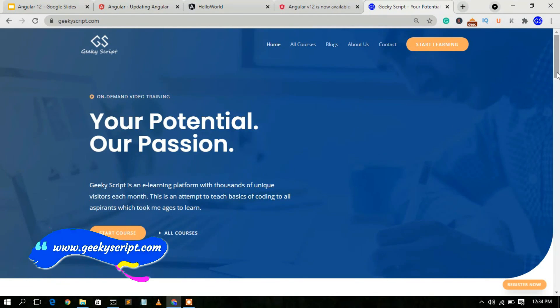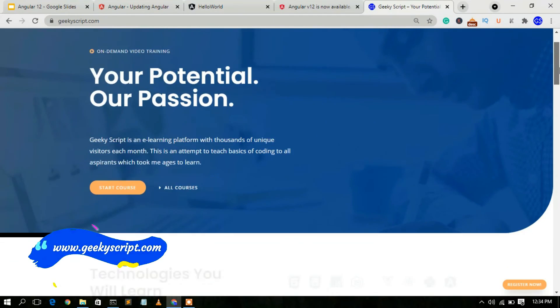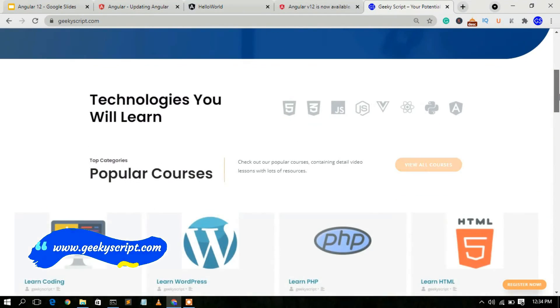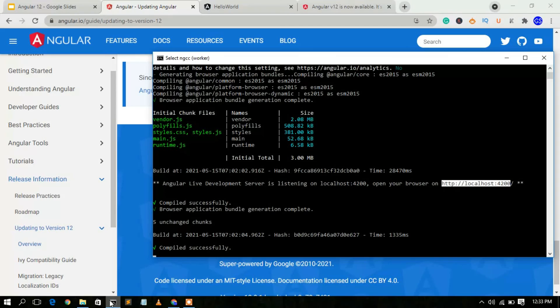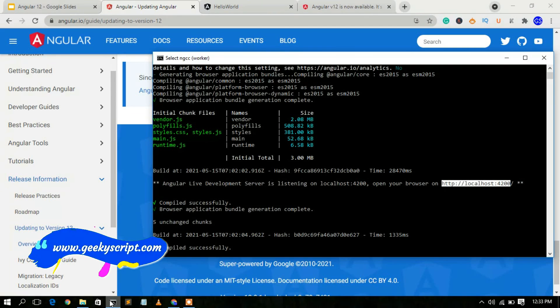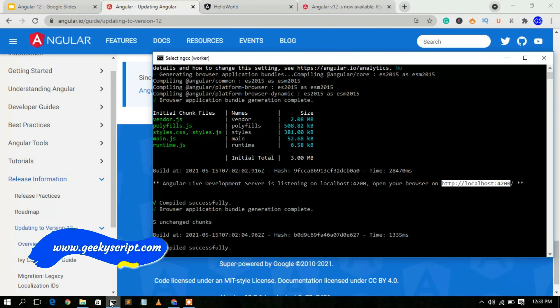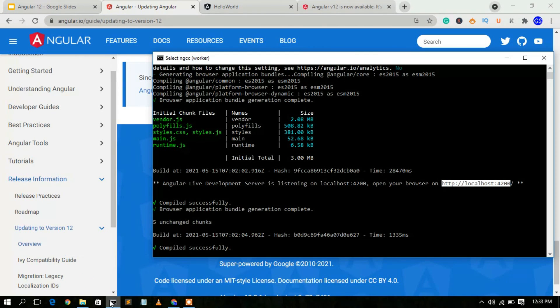I have a website called geekiskit.com where you'll find various tutorials and blogs. Check it out! If you liked this video, please subscribe, press the bell button, and share with your friends. Thanks for watching, and God bless you all.